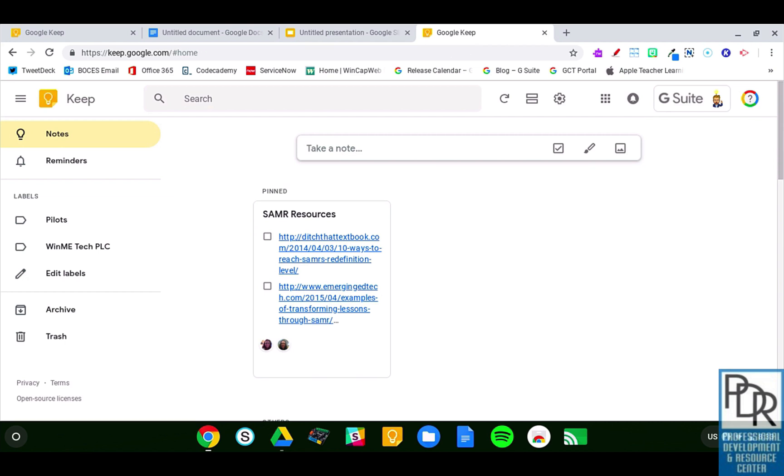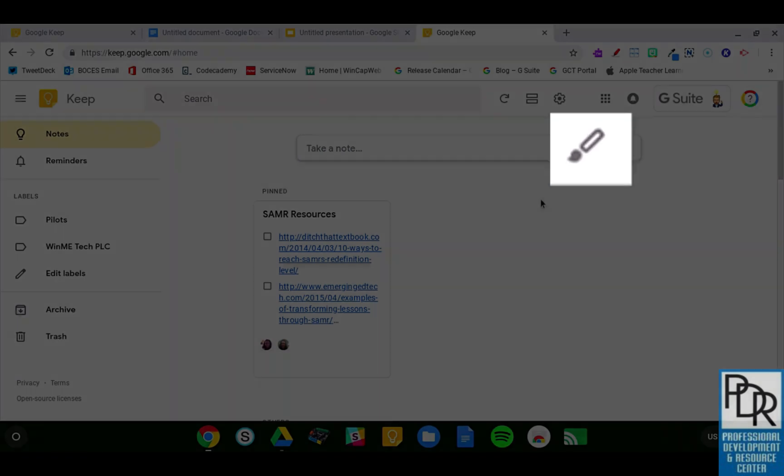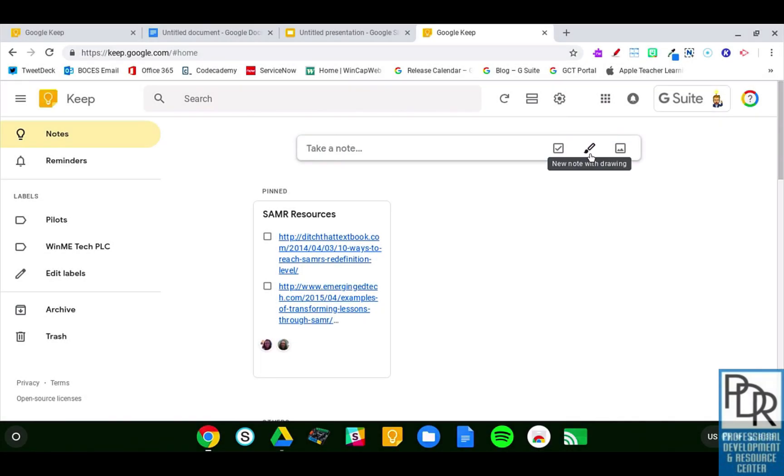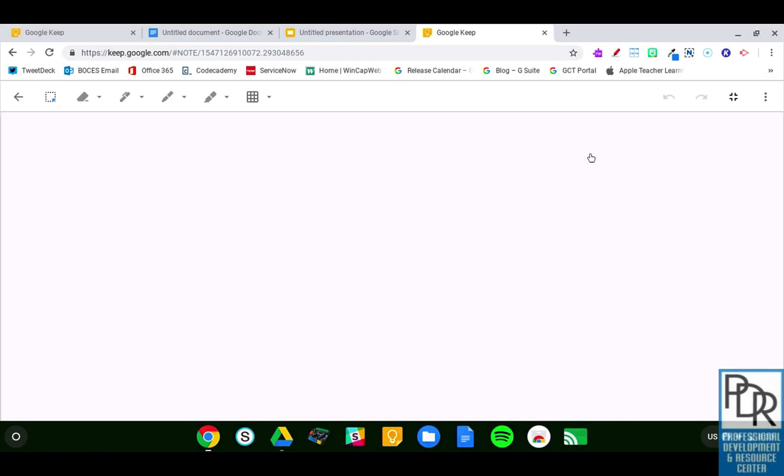So how do we get a handwritten note? If you're familiar with Google Keep, we can just take a note here, but to get the handwritten part, I can click on the paintbrush icon on the right-hand side of that box, and it's going to open up this space where I can add my drawing.